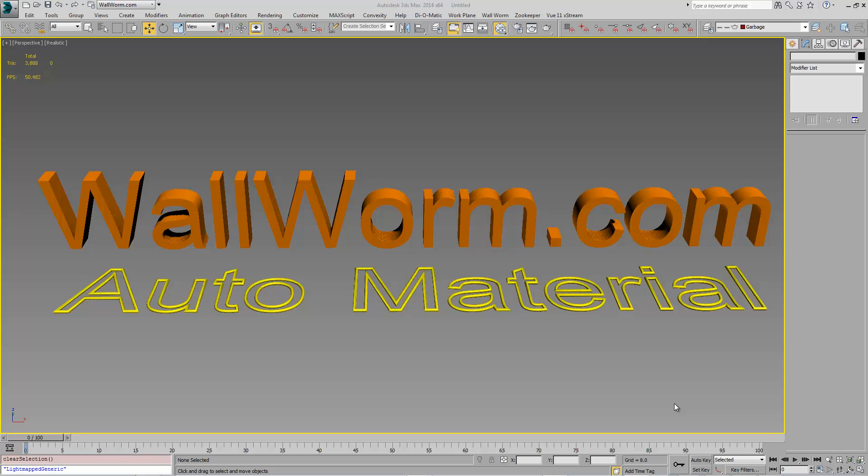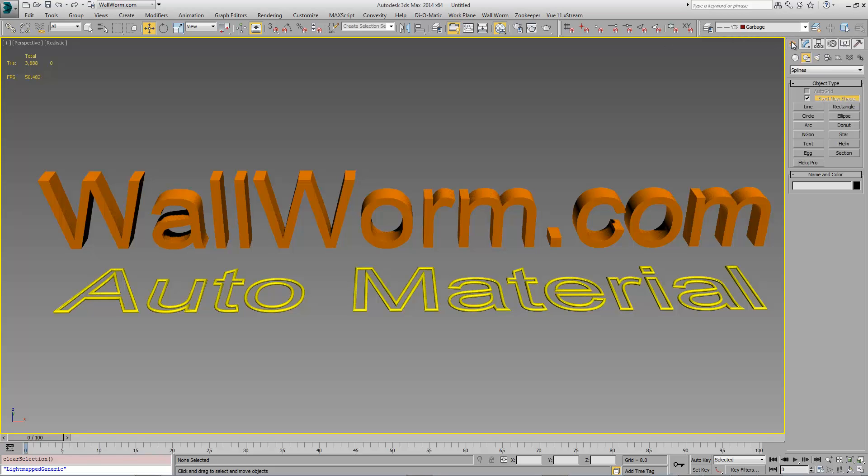You can get it individually and it also comes packaged with Wall Worm. I developed this tool as a response to many people that come into 3ds Max from using Hammer.